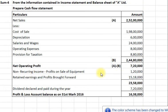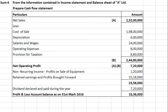Dear students, today we will solve one example of a cash flow statement.